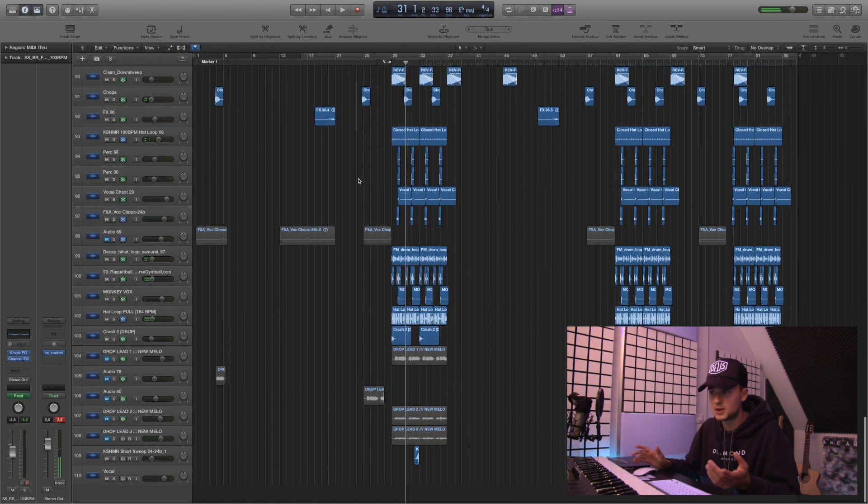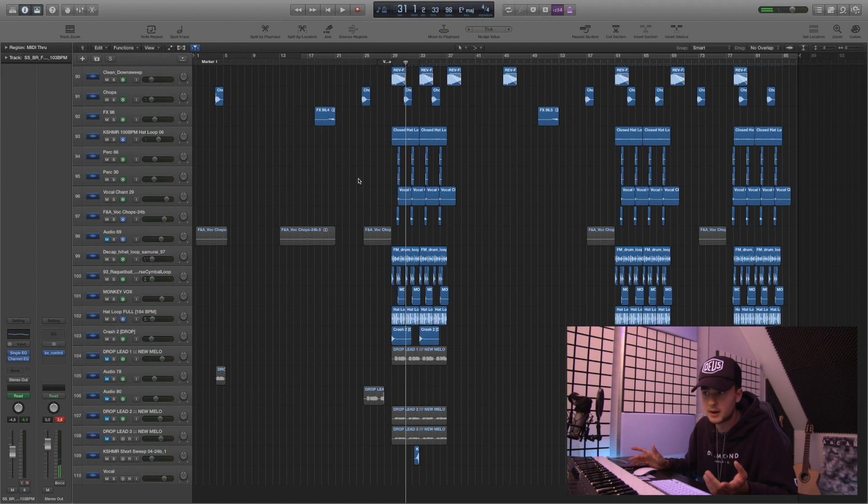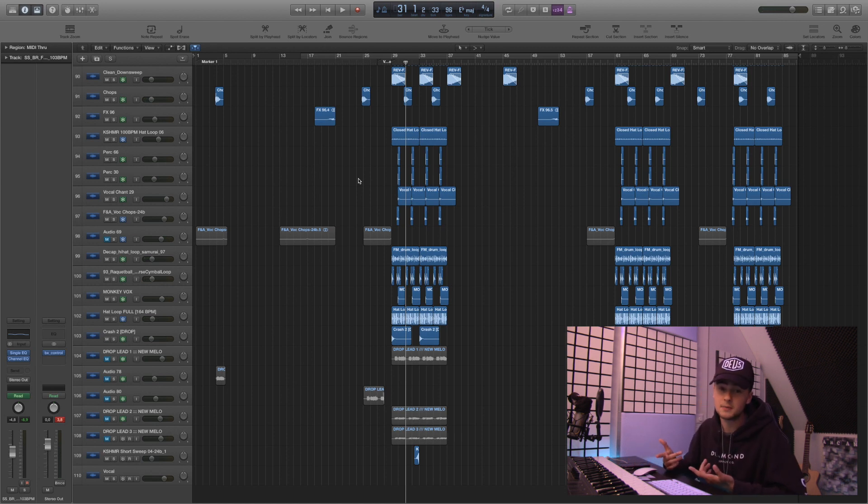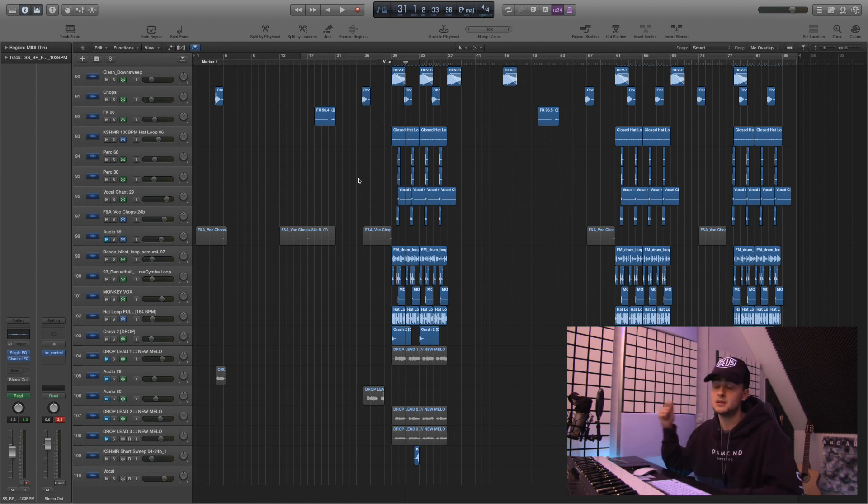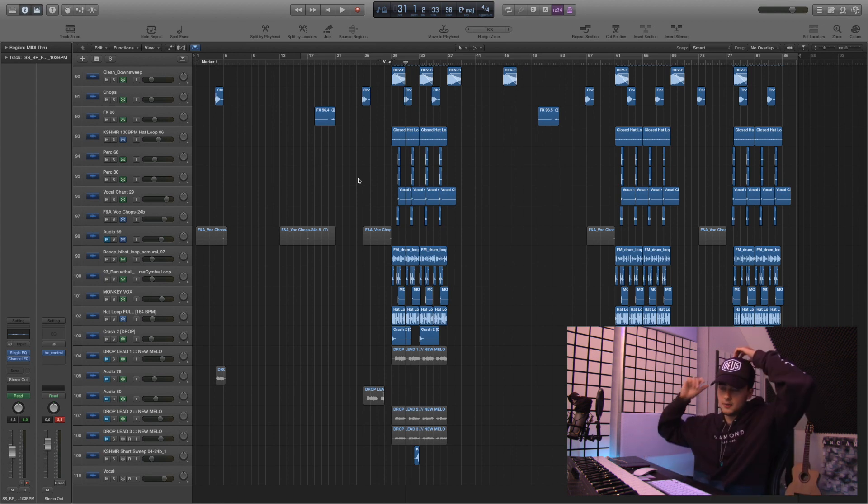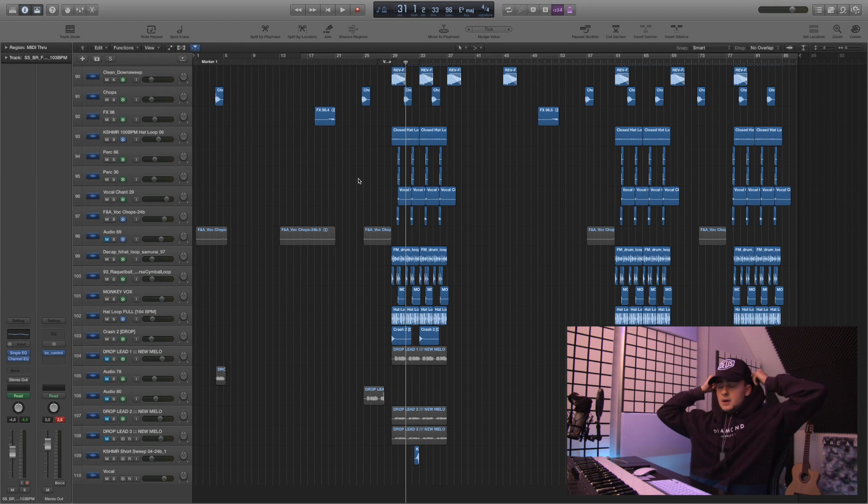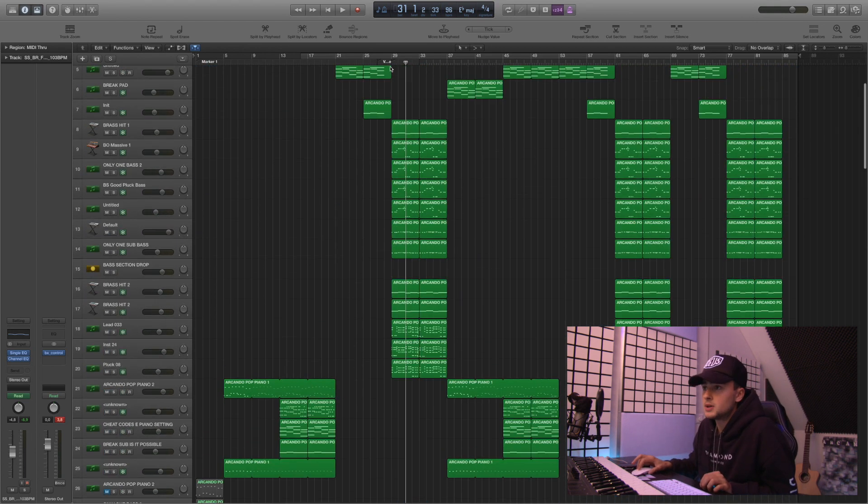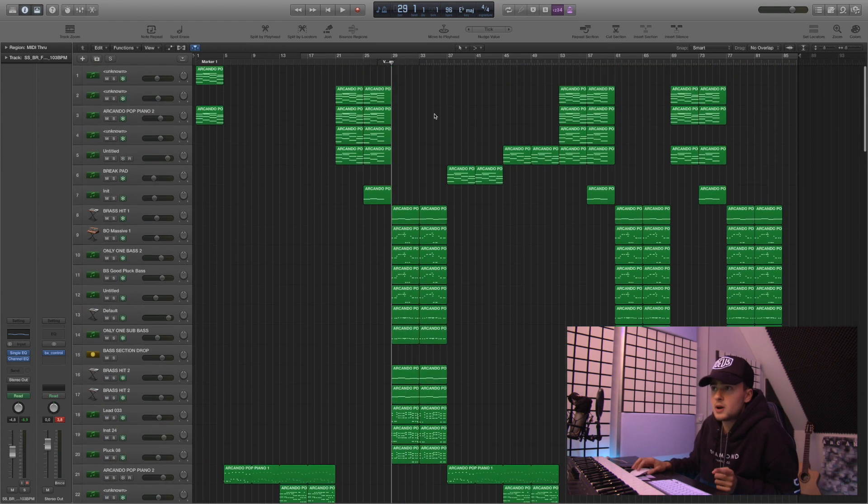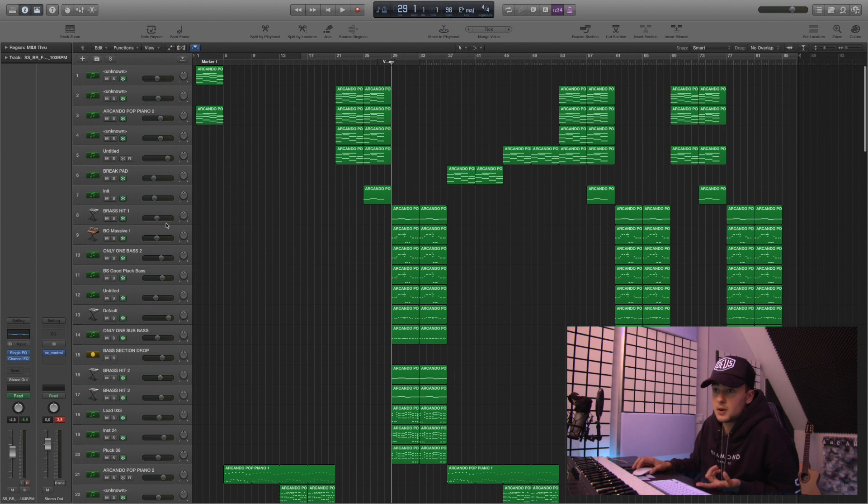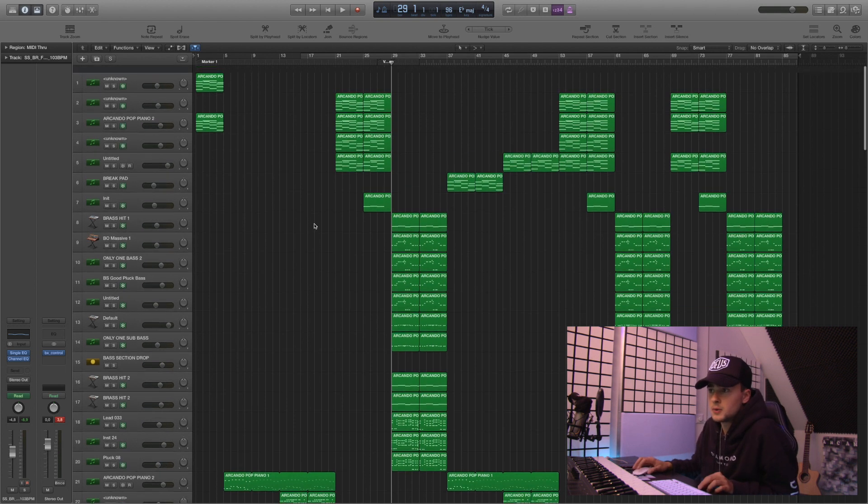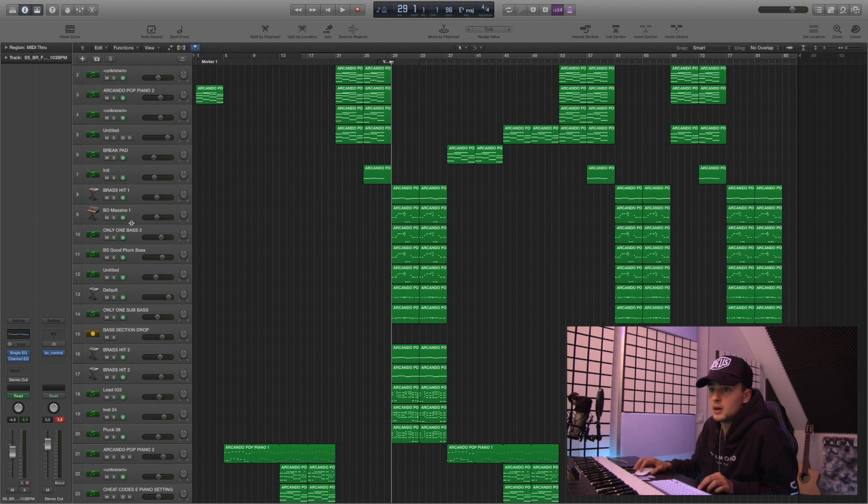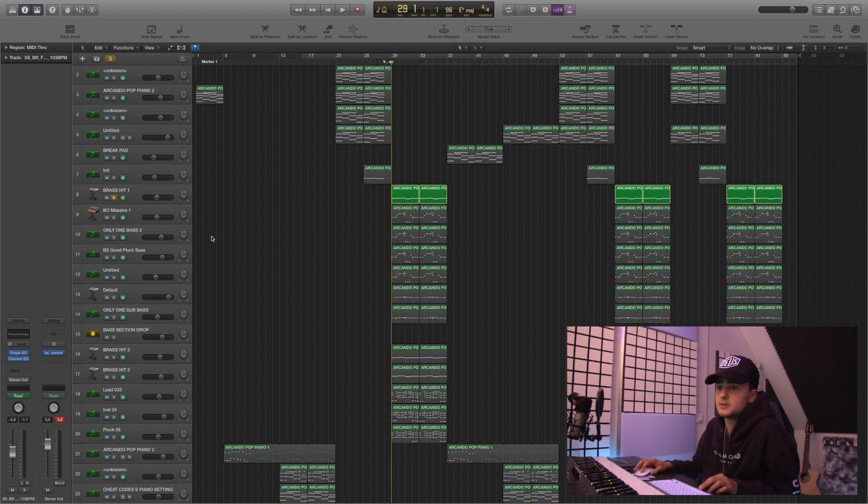So obviously as you can hear, there's not like a vocal lead yet to this because I did it in another project. But I'll show you later what I did for that vocal lead in the drop. But to get all the other elements first, let me just run you through them. So we're starting off with a lot of the brass hits.